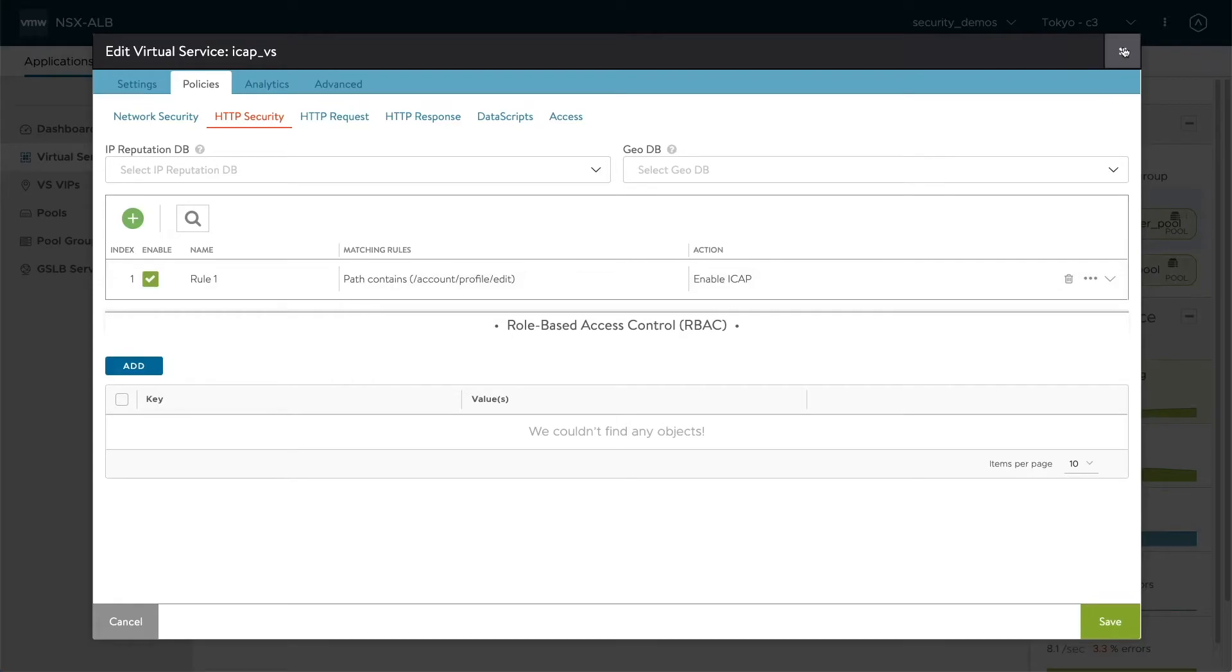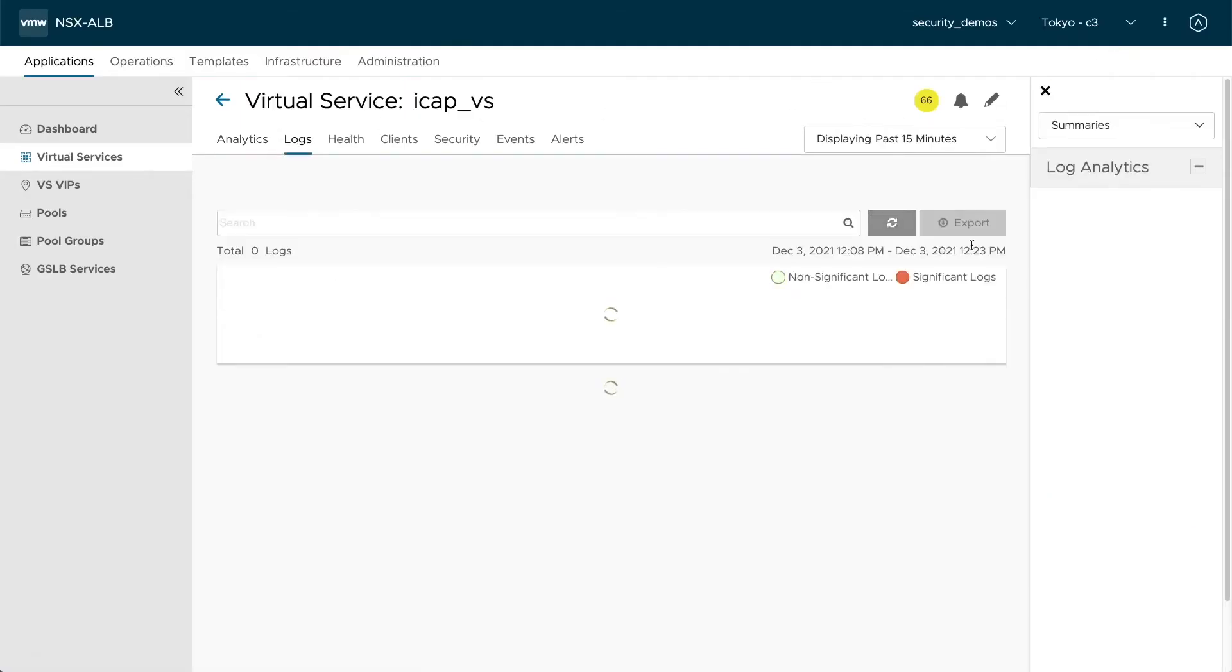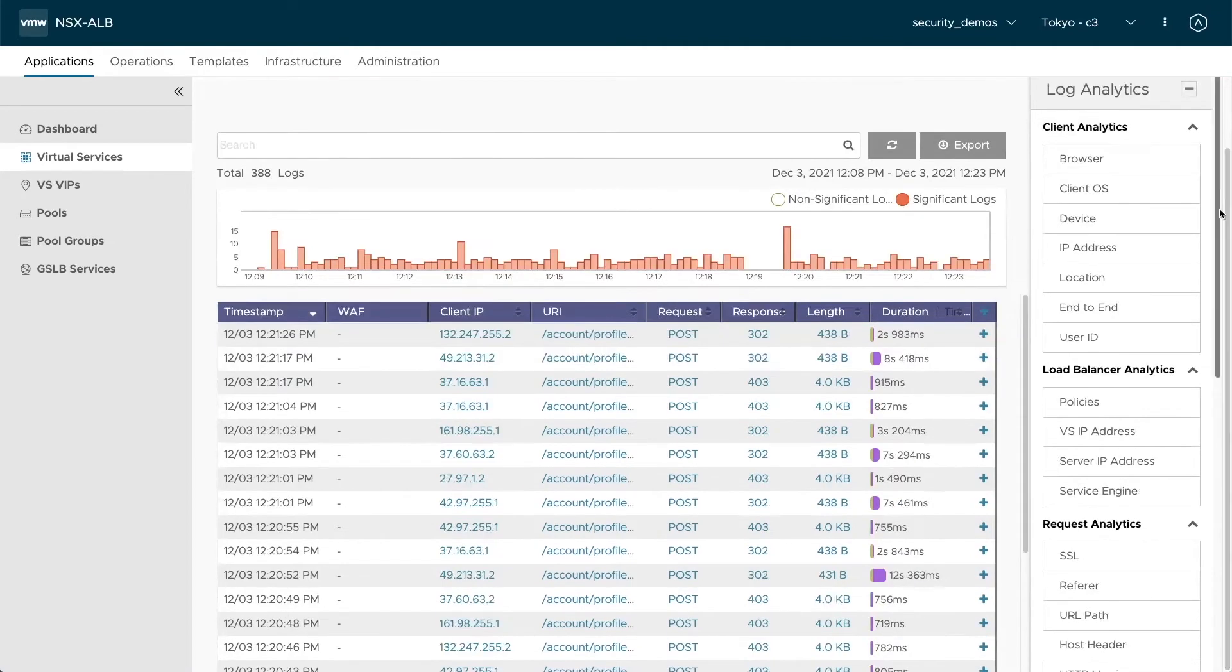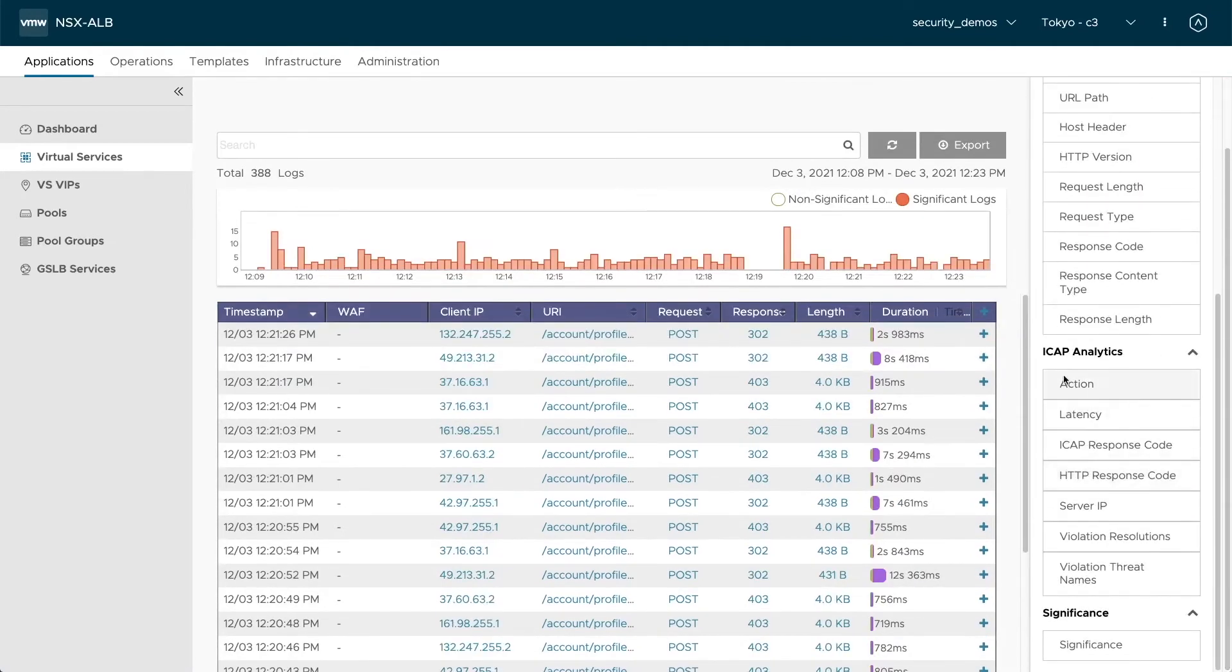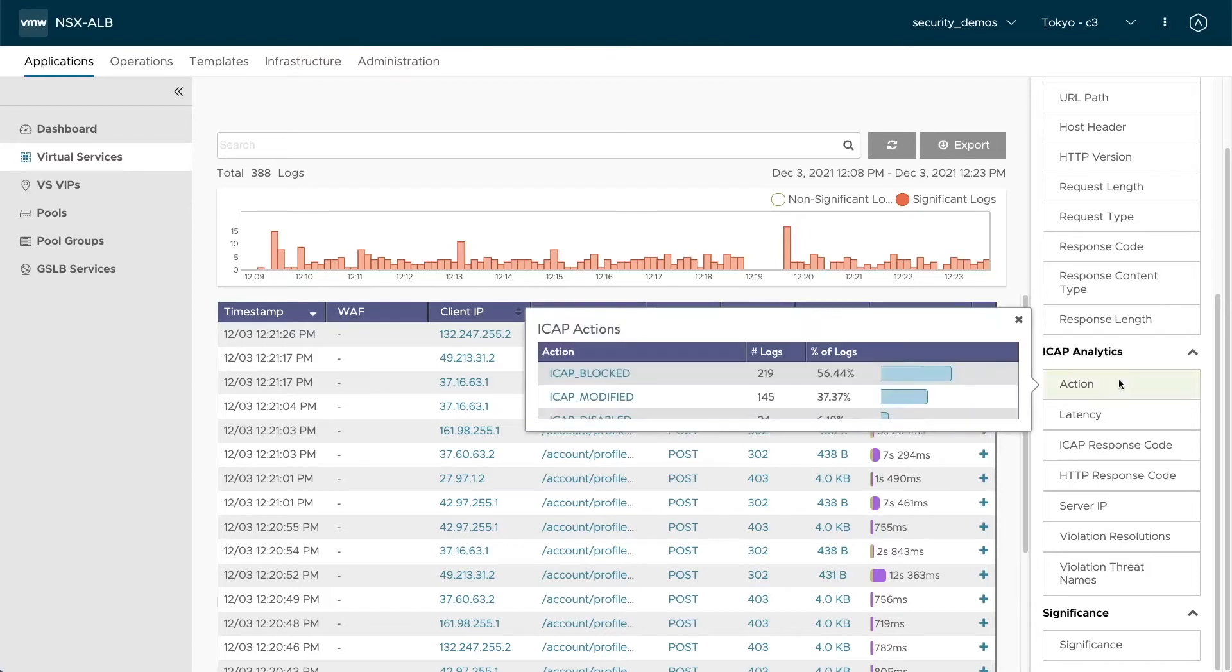And now we can use our log analytics to actually review what's happening there. And in AVI, we have many analytics right there for you to get the best insights into what's going on. So let's start here at the iCAP analytics, looking at the action. We have three types of actions here. We have blocked, modified and disabled.